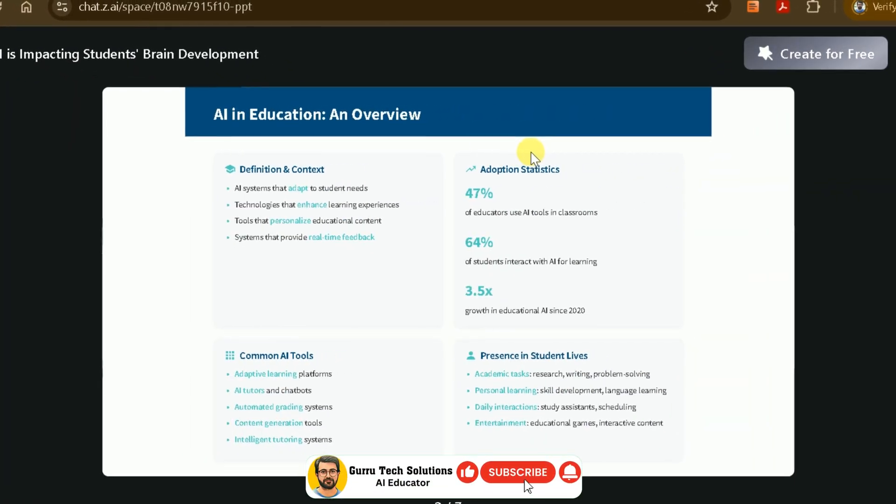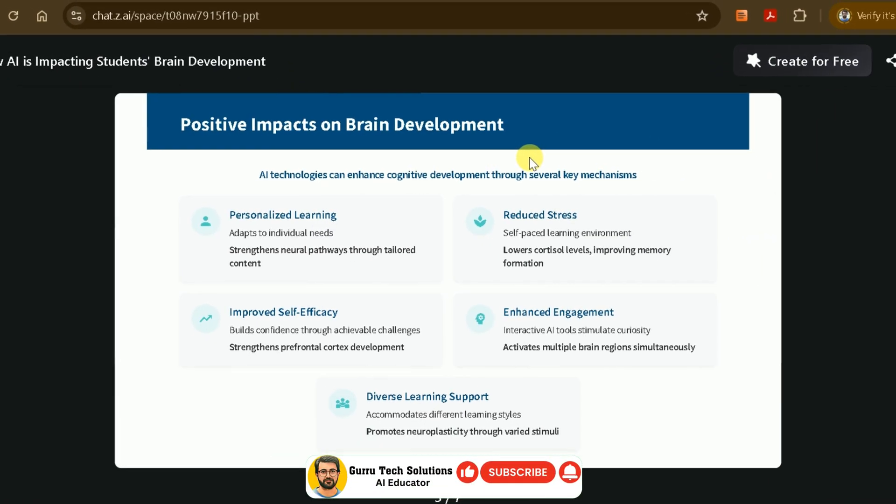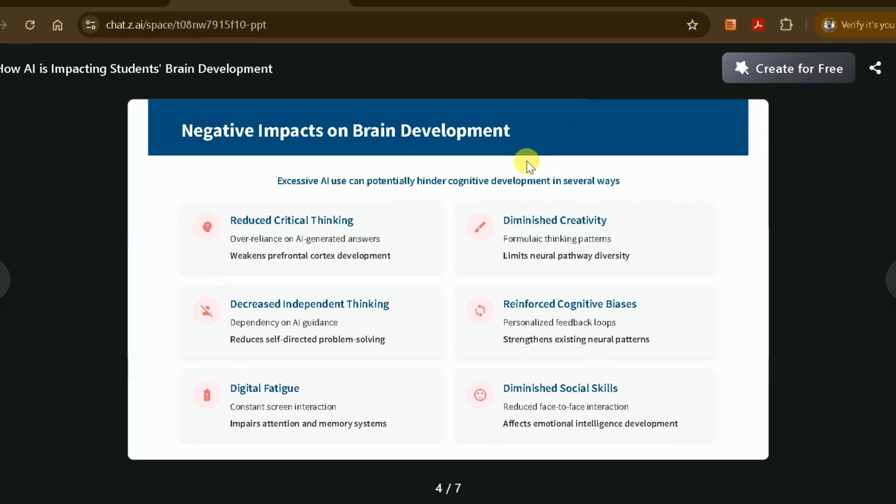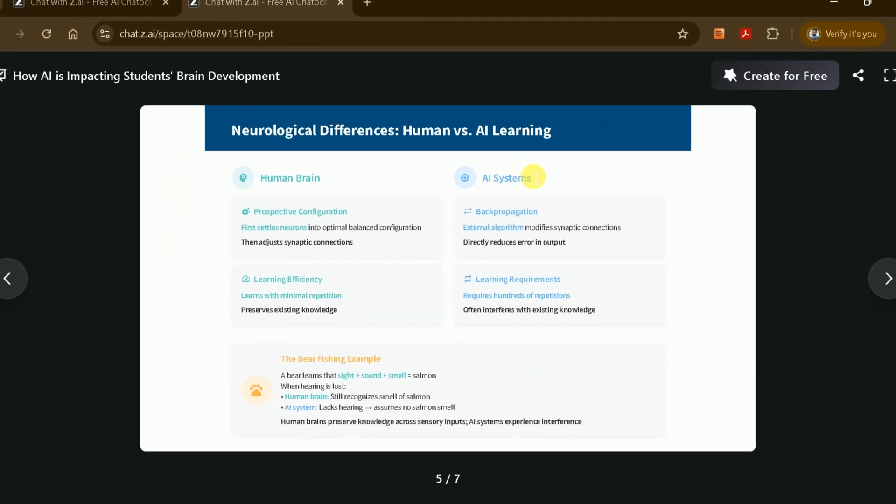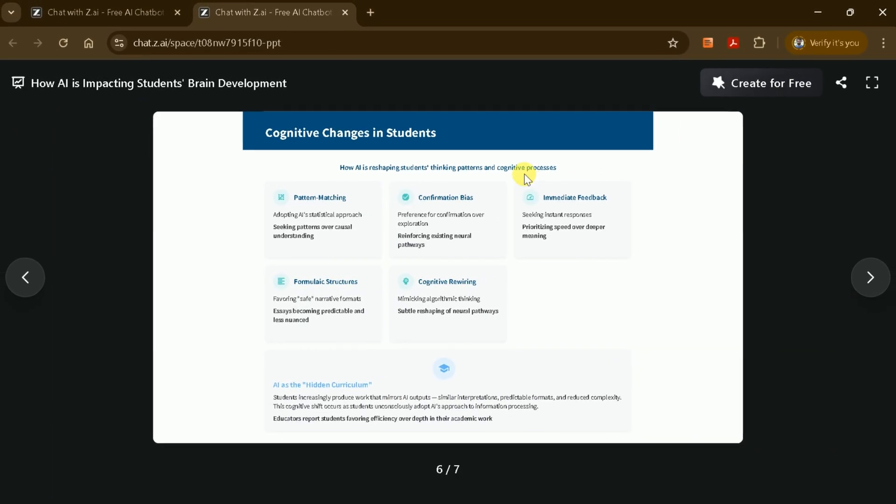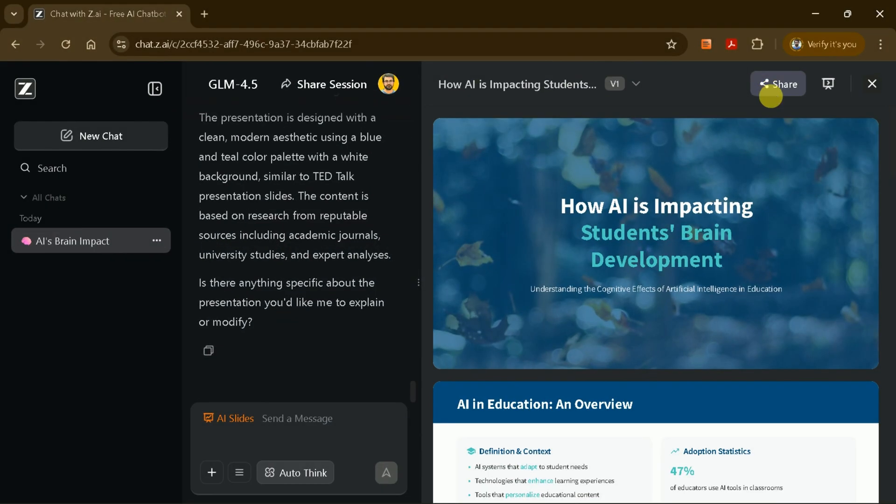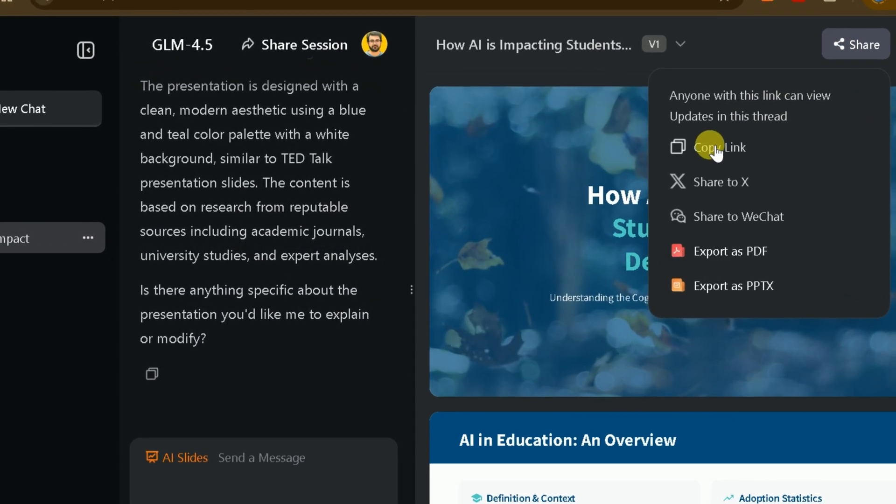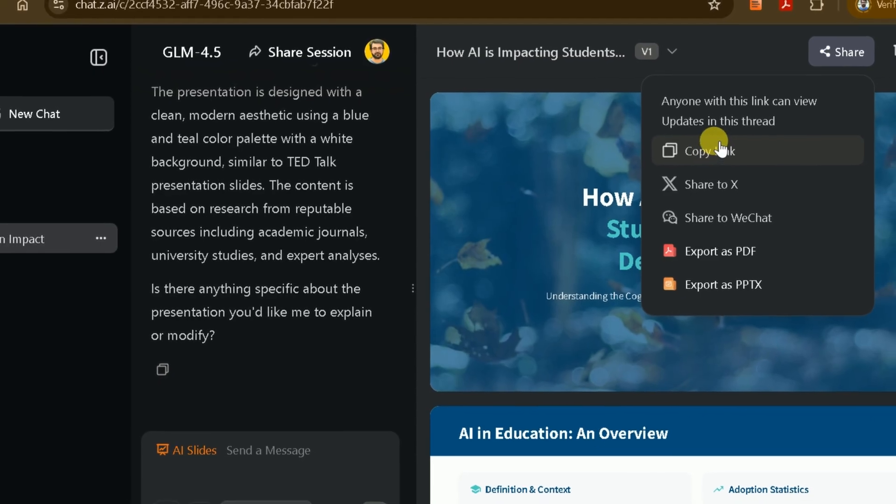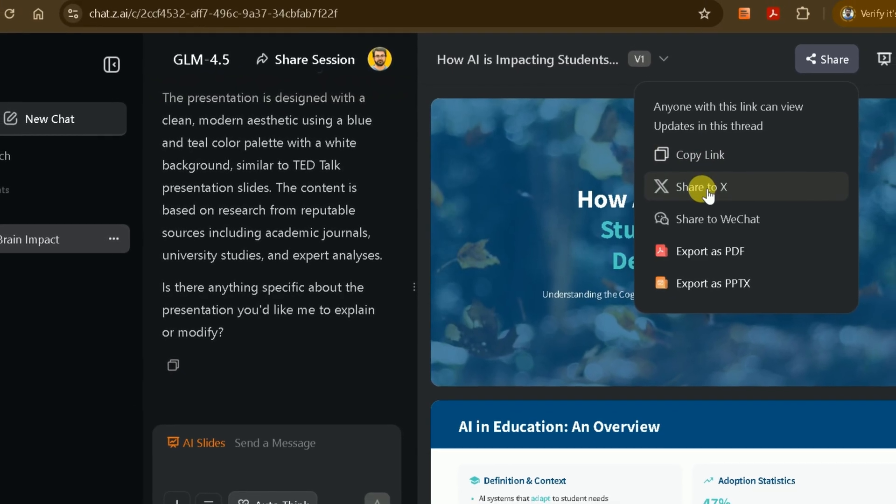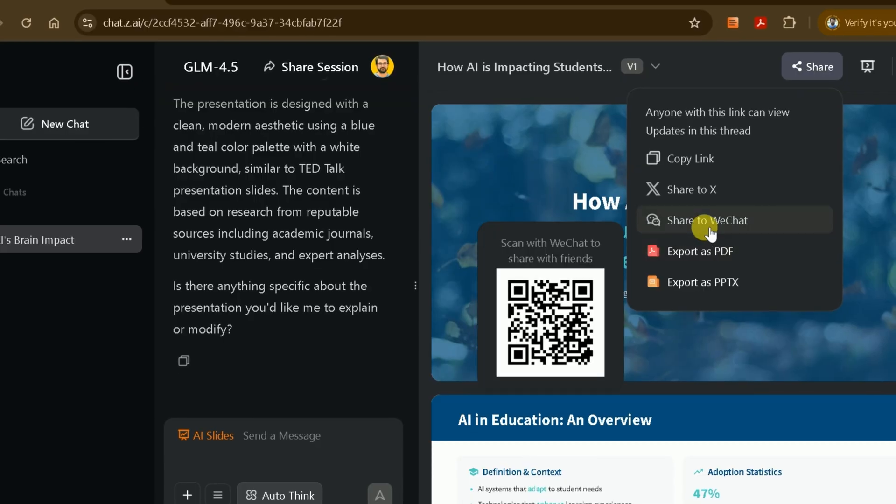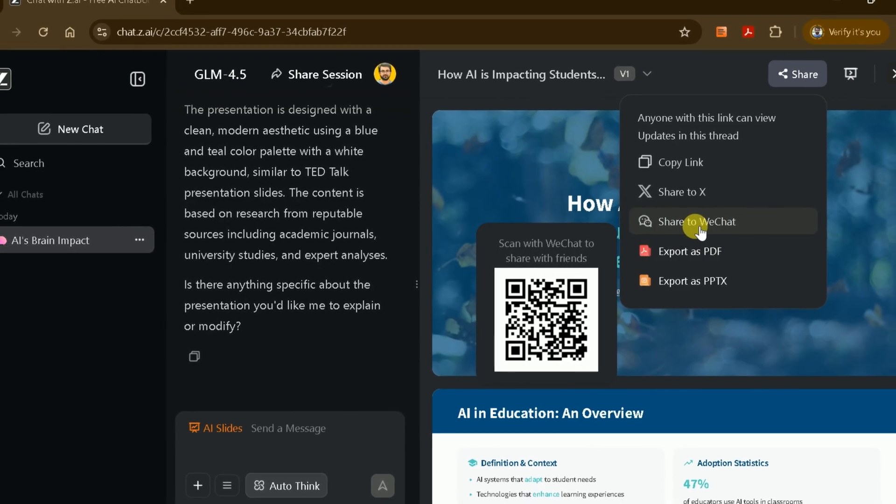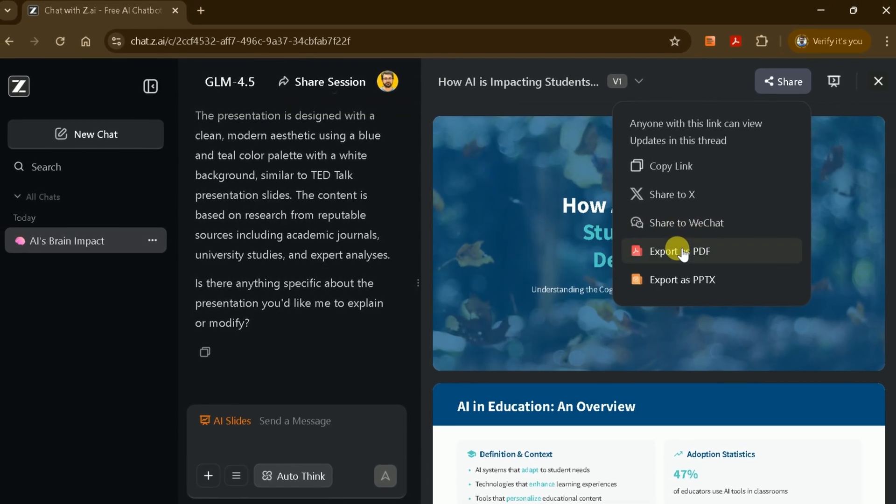This is a great way to catch any last-minute errors or make sure everything flows smoothly. When you're satisfied with your presentation, ZAI offers several ways to share or download your work. Copy a shareable link to send your presentation to others. Share via widgets on social media or other platforms. Download your presentation as a PDF or PPTX file.